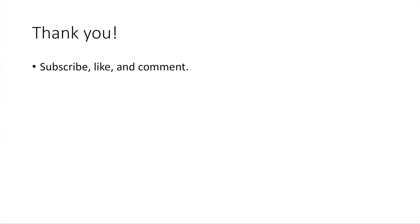All right, that's the end of this video. Thanks for watching. If you enjoyed it, please subscribe, share, like, and comment. See you next time.